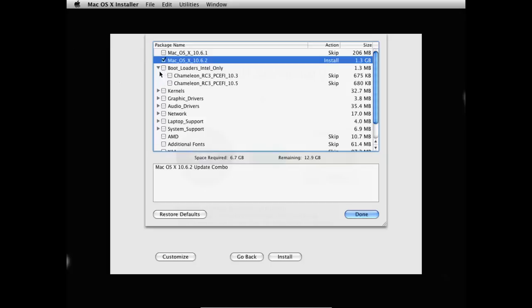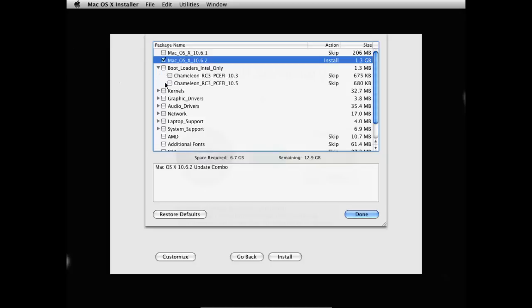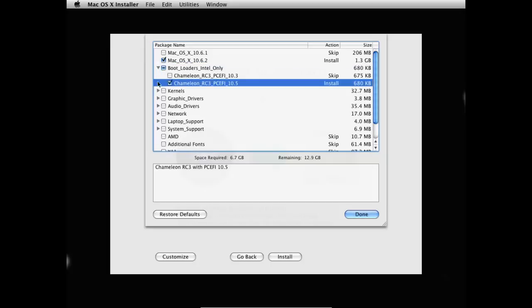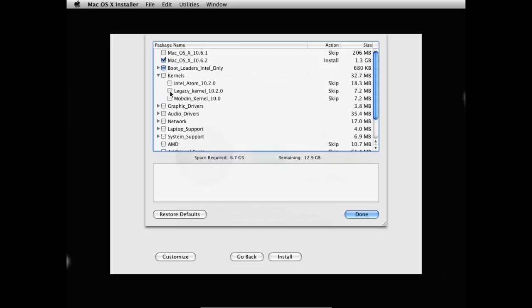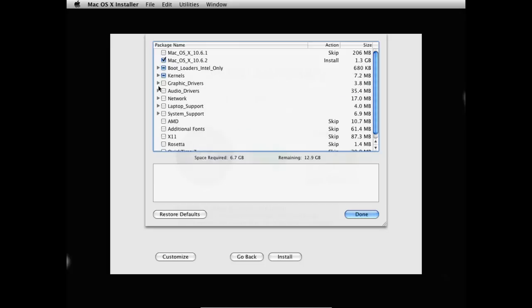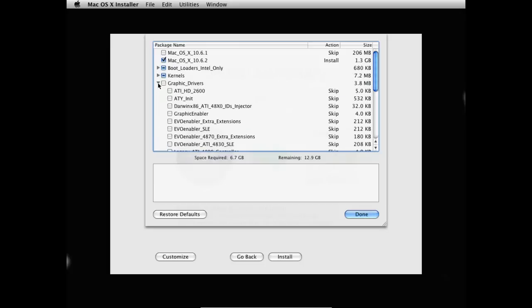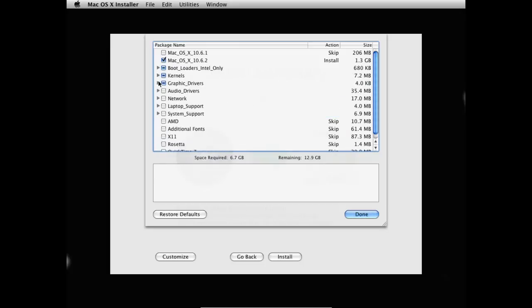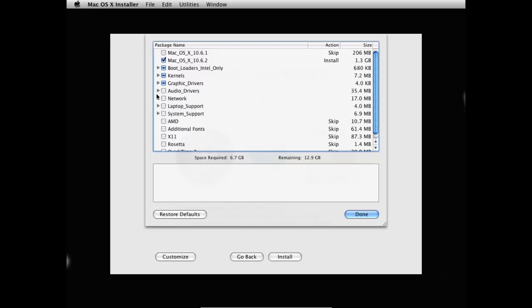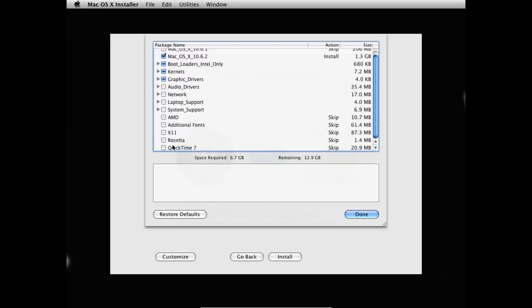Then under boot loaders, you're going to select chameleon 10.5. Then under kernels, you're going to select the legacy kernel. Then under graphic drivers, you want to select the graphic enabler. And then under it, you're going to select...